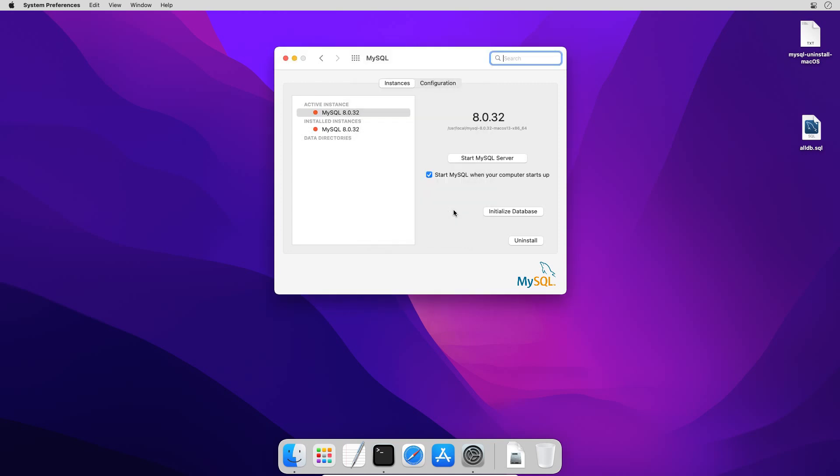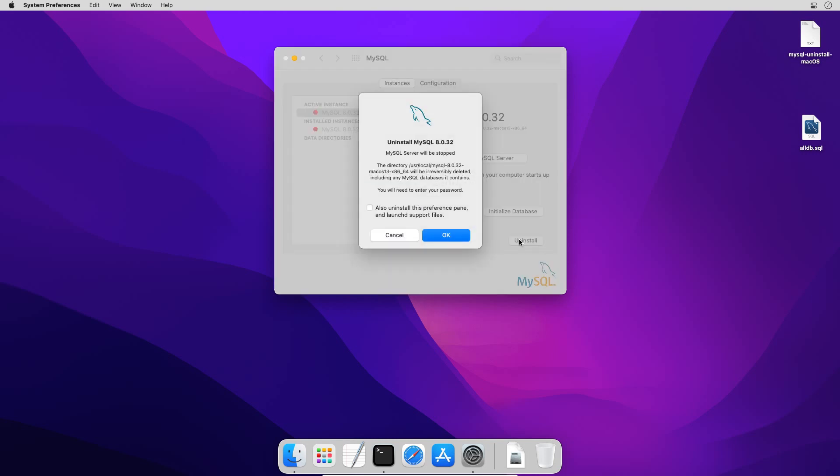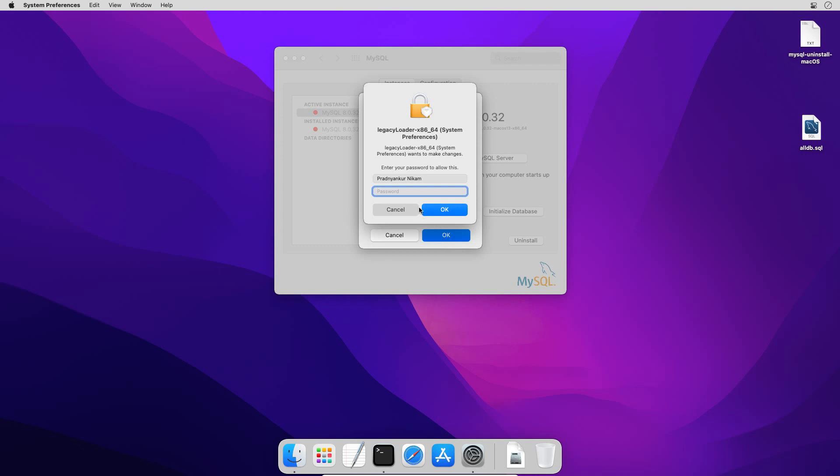Once the MySQL server instance is stopped, press this uninstall button. On the pop-up window, check this option, also uninstall this preference pane and launch the support files. Press OK button, enter your Mac user password and press OK.